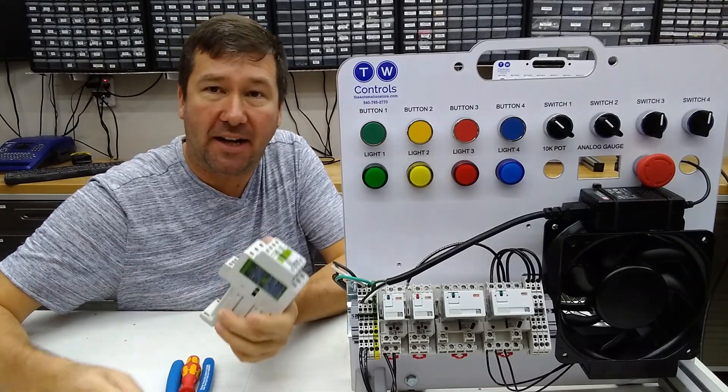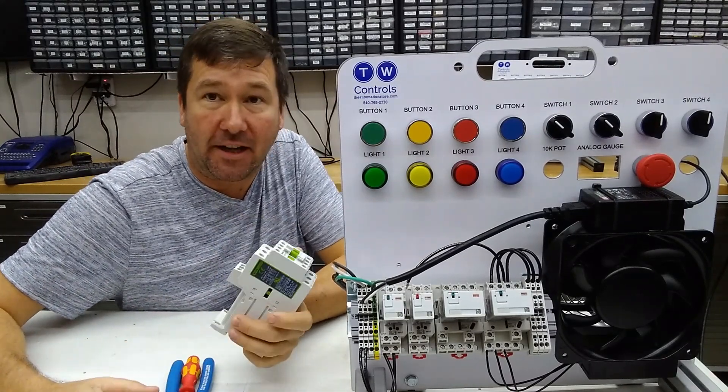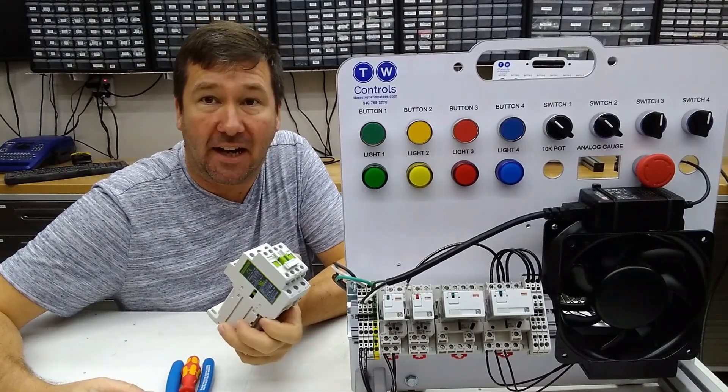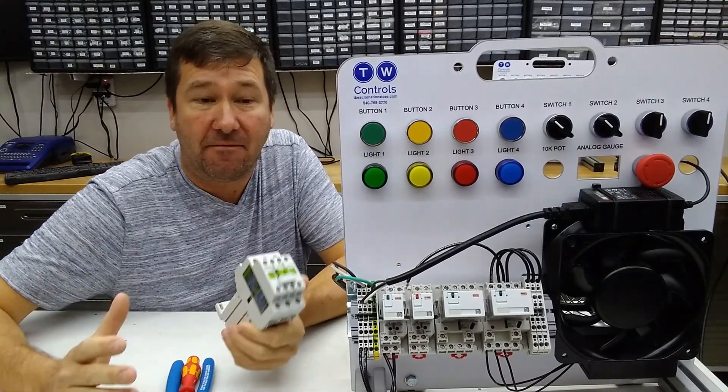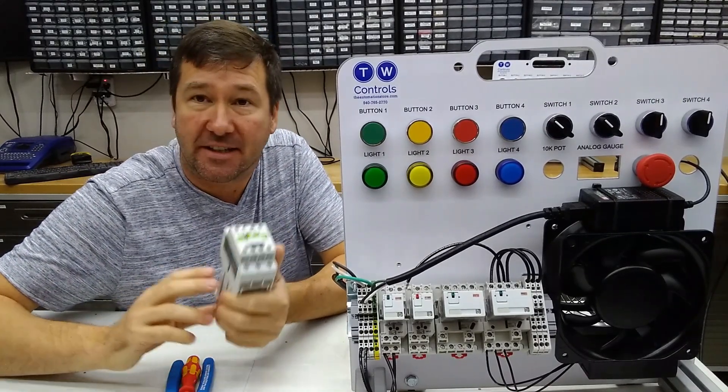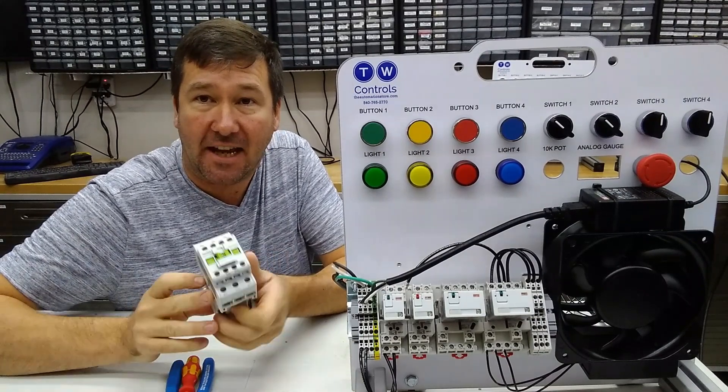First, let's talk about what is a relay and what is a contactor. And functionally, they're exactly the same.